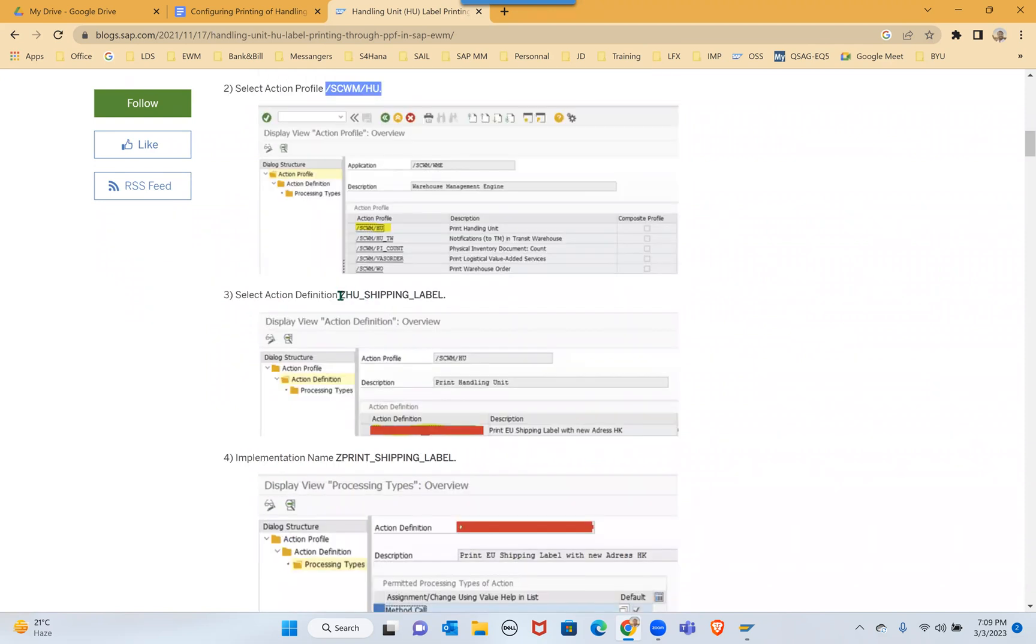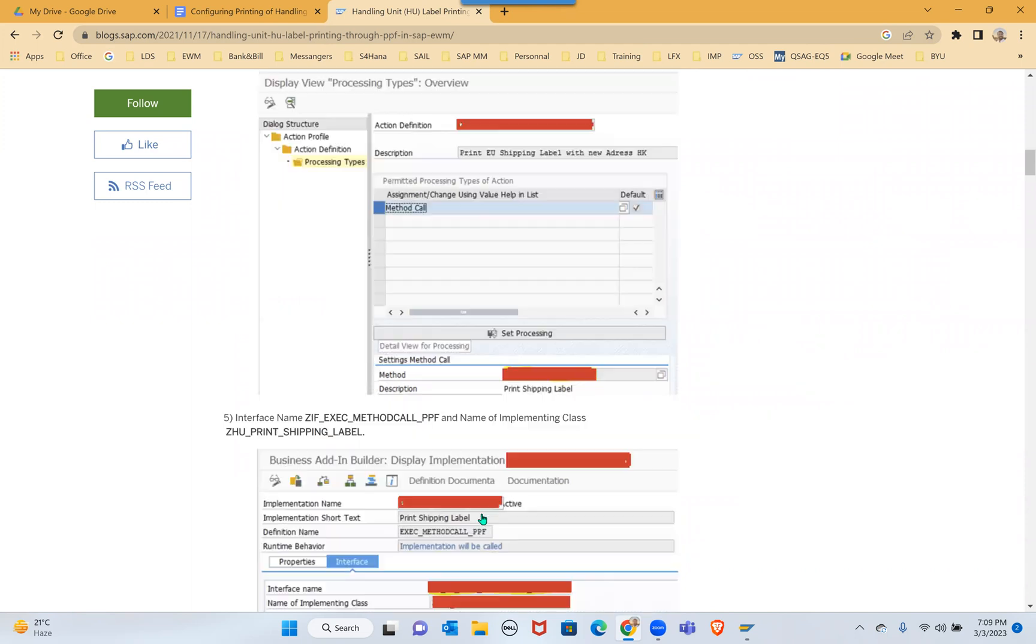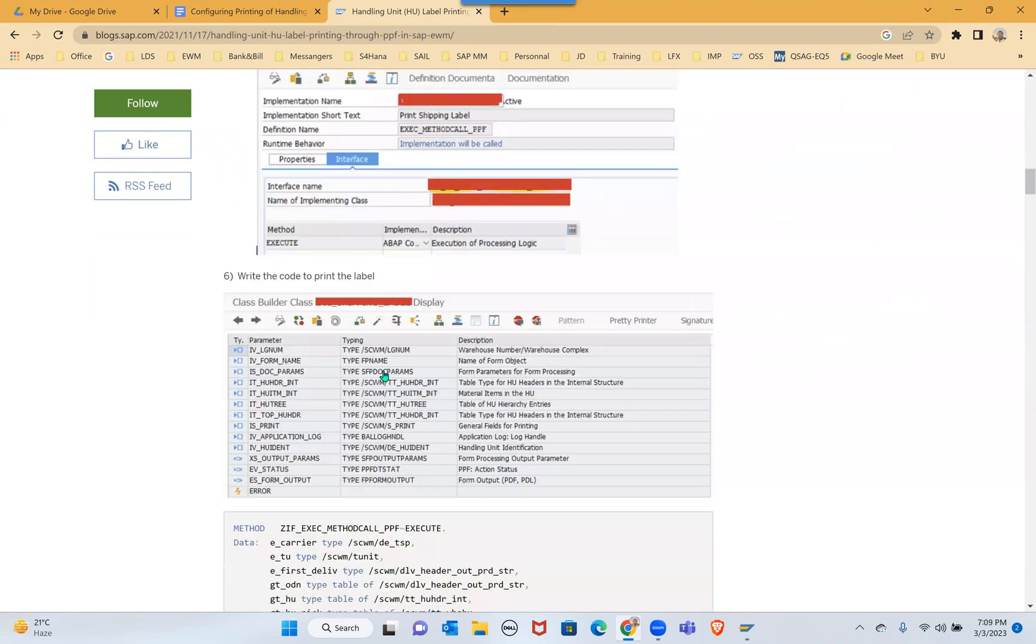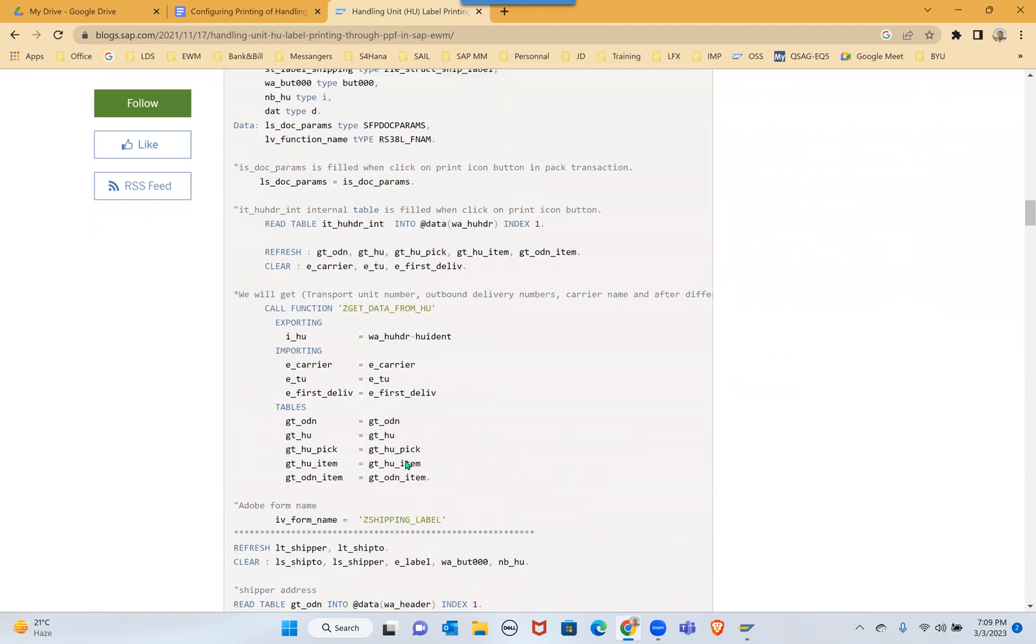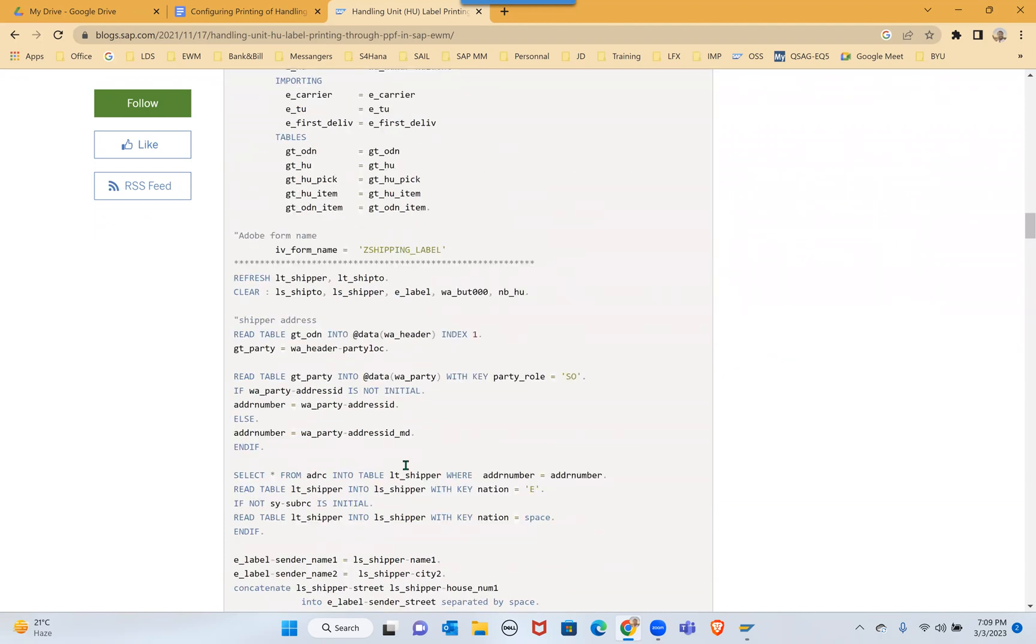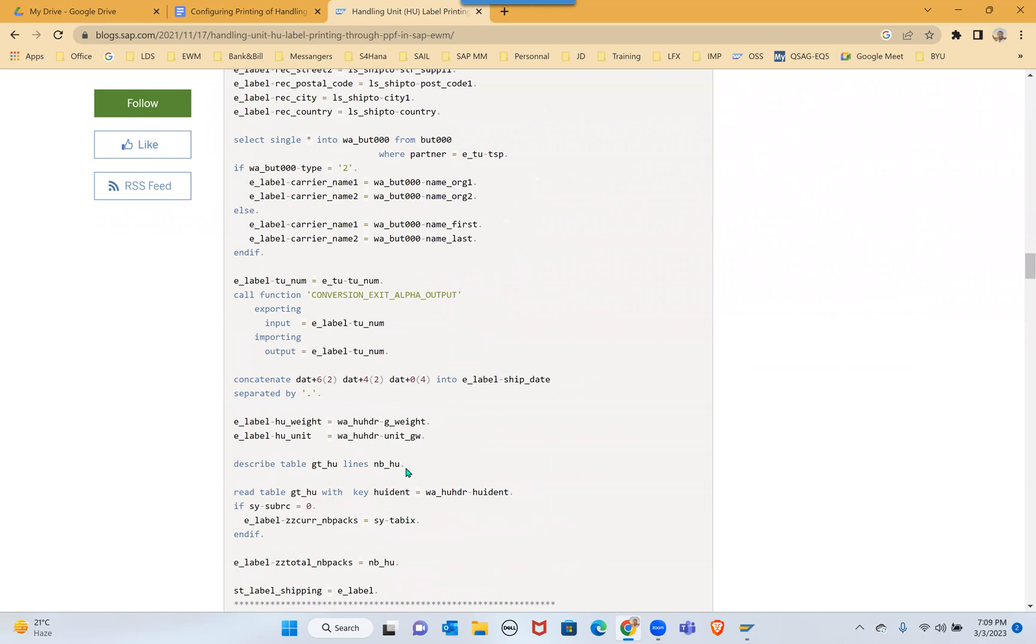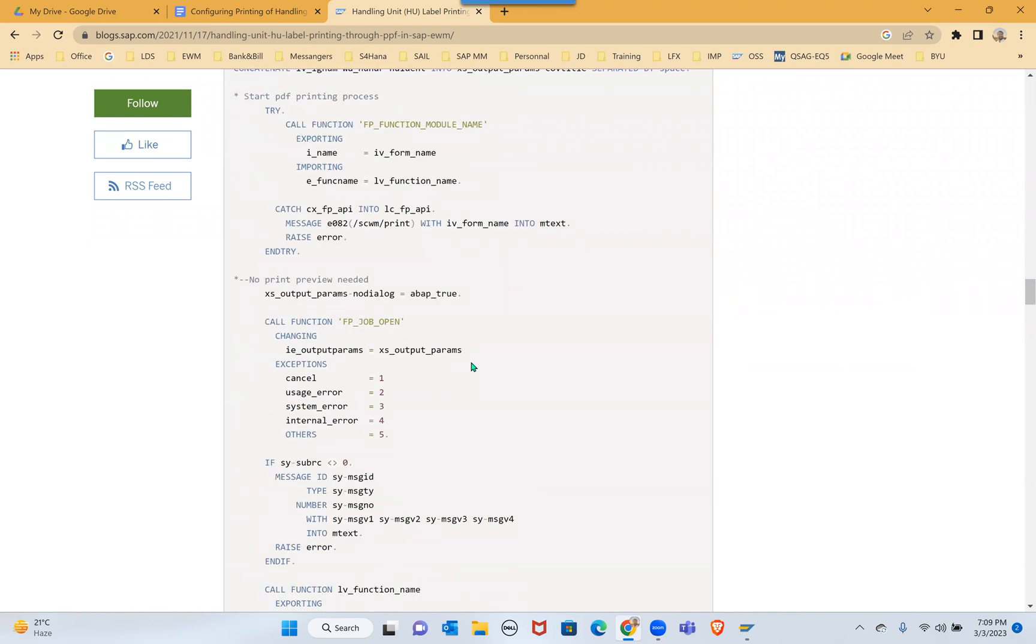Then he created a GH shipping HU label, GHU shipping label, and then implementation is used for this. Yeah, there's a lot of coding in the backend - address, how to get the address and all this information is there.